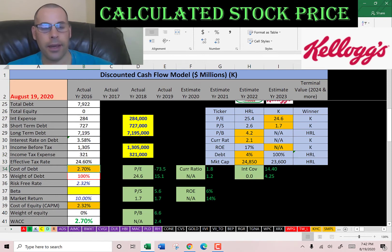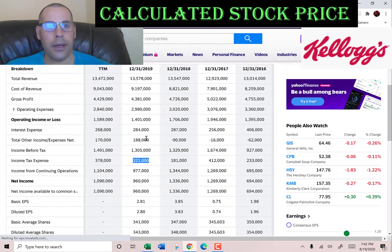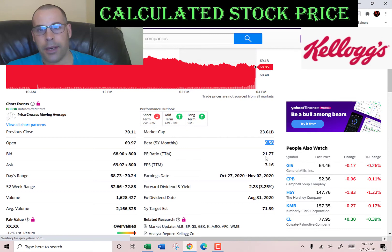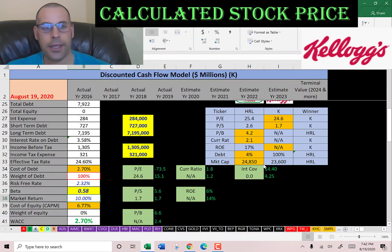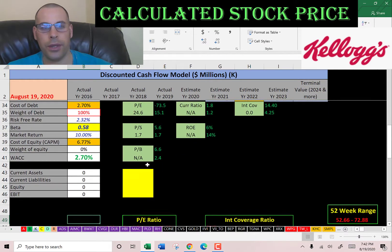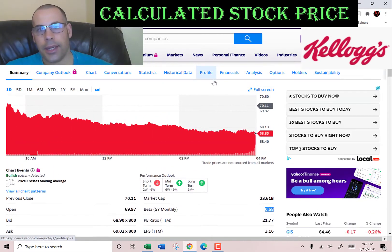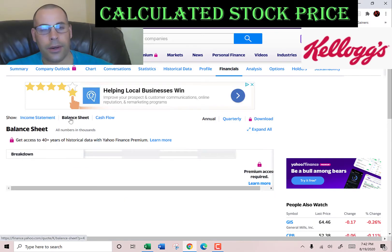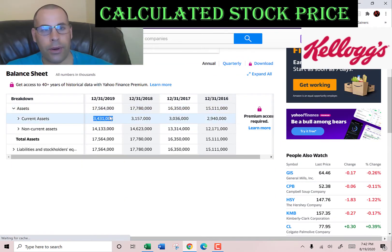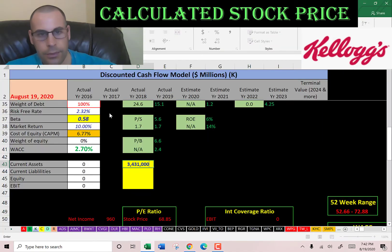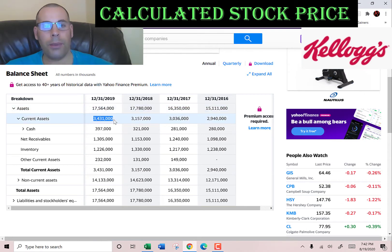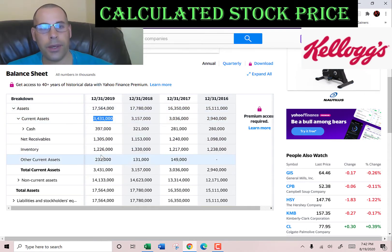Let's pull the beta because that's how you calculate the cost of equity using the capital asset pricing model. The beta is 0.58, so it's a pretty safe stock to invest in — it doesn't move too much. Let's go back to the balance sheet and get their current assets — we need those to calculate the current ratio later. Current assets are $3.4 billion, made up of $397 million of cash, $1.3 billion in net receivables, $1.2 billion of inventory, and $232 million of other.